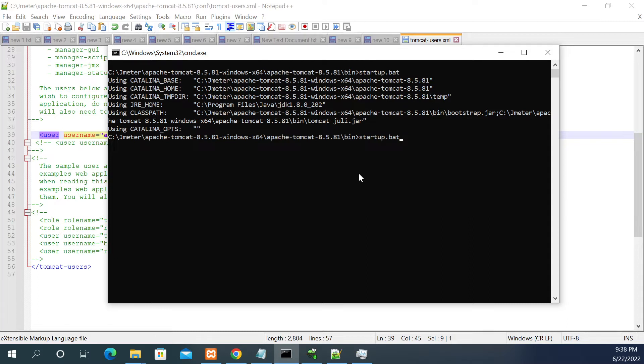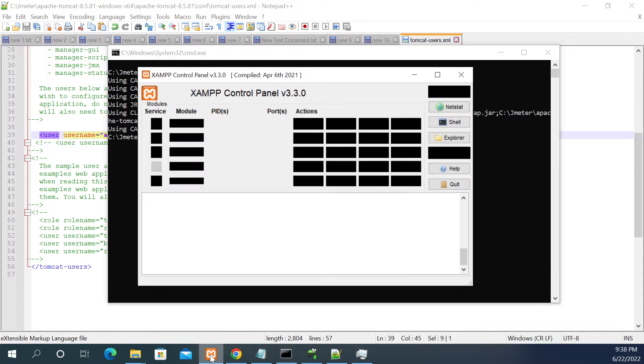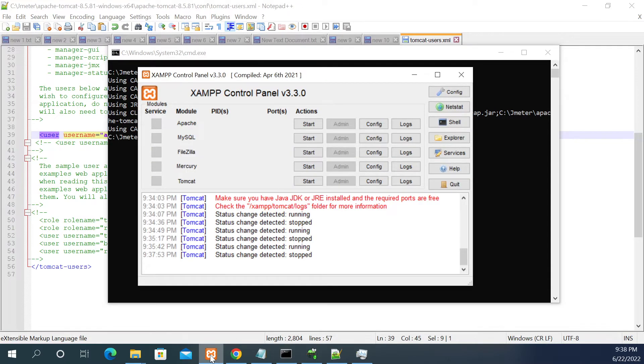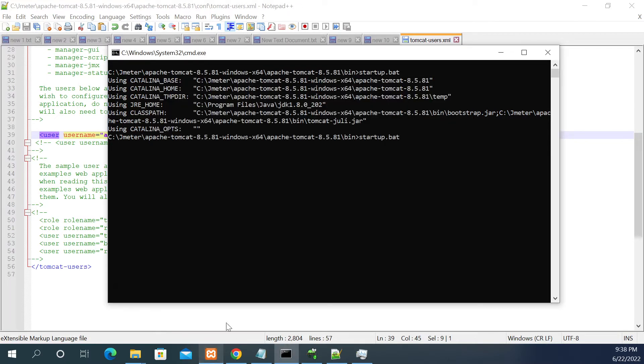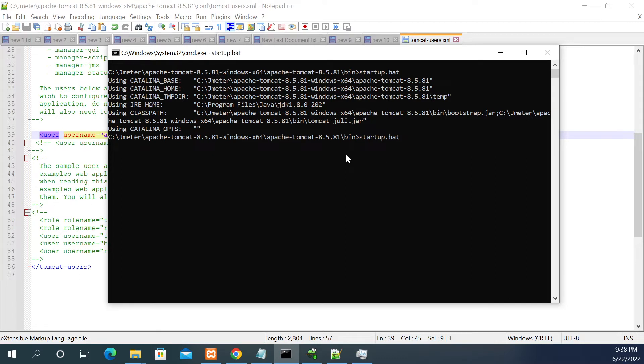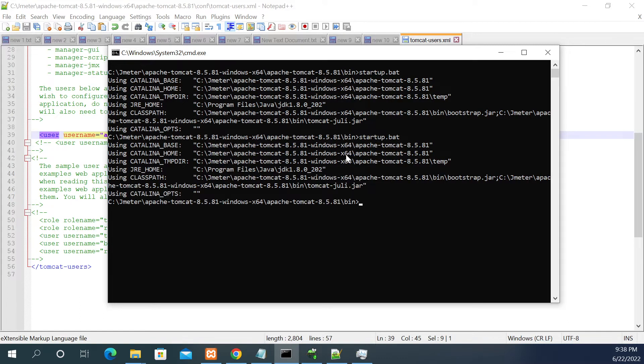If you are using the Tomcat of XAMPP which is downloaded from XAMPP by default, then we will show you how to do that. Currently we are doing it with the Tomcat which is downloaded as a zip file from Google. So let's start the server again.